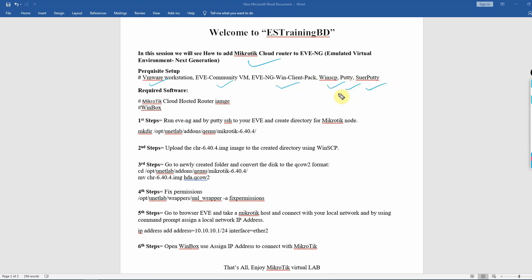In the first video, you can see how to install the software. If you haven't seen it, you can refer to the first video to see how to install these tools.